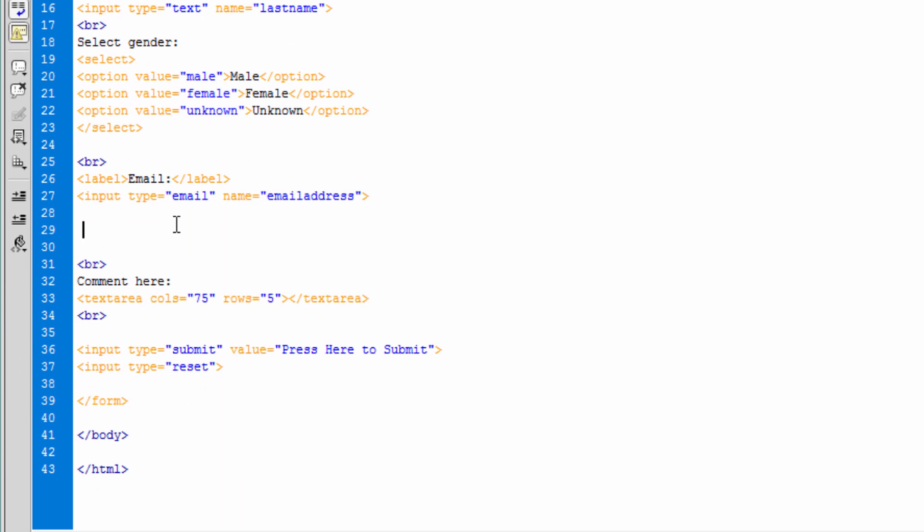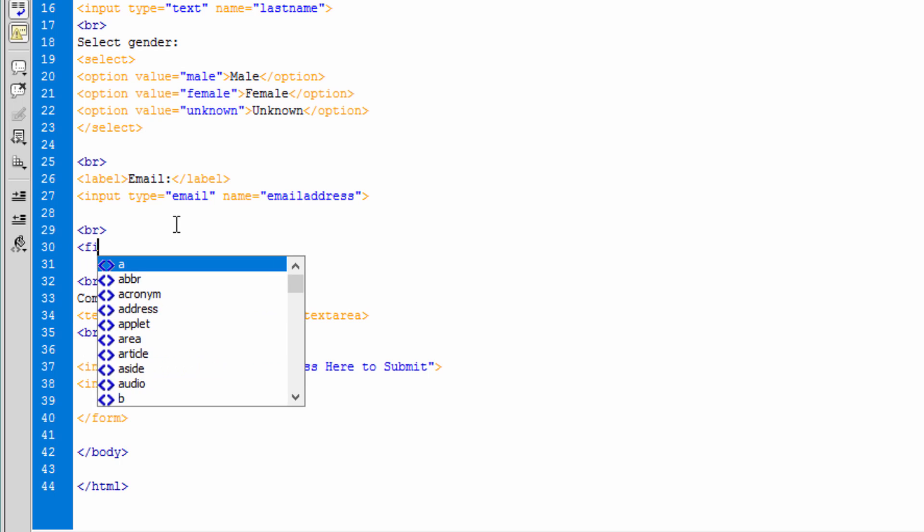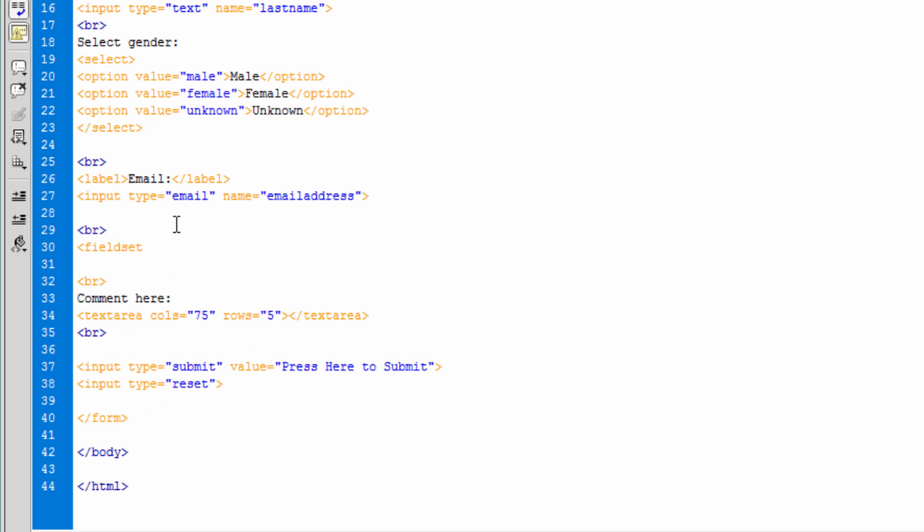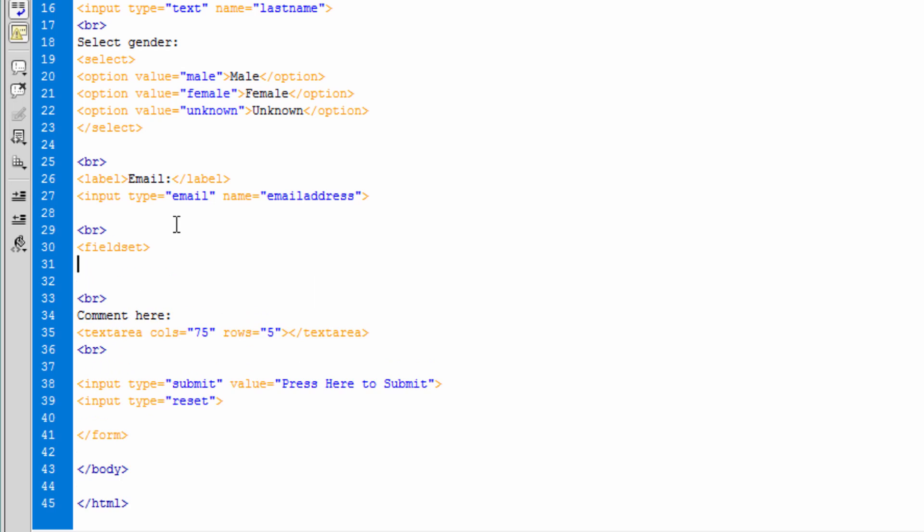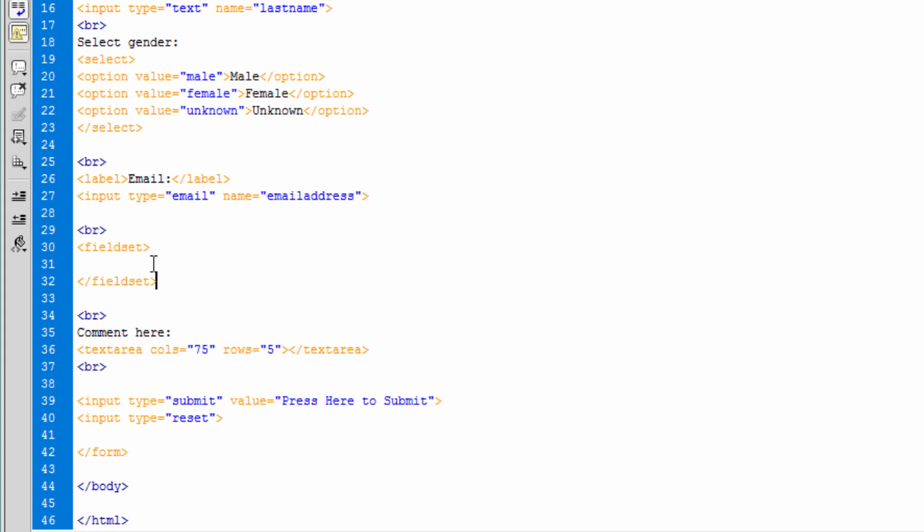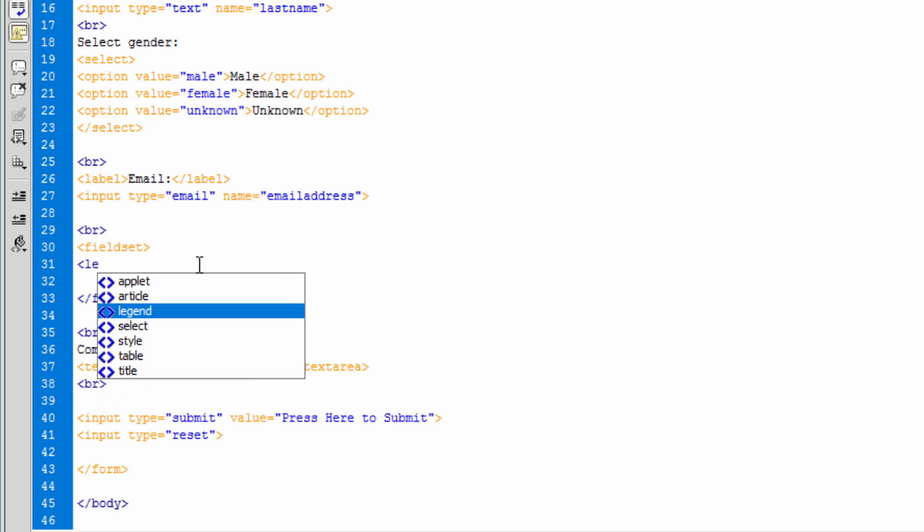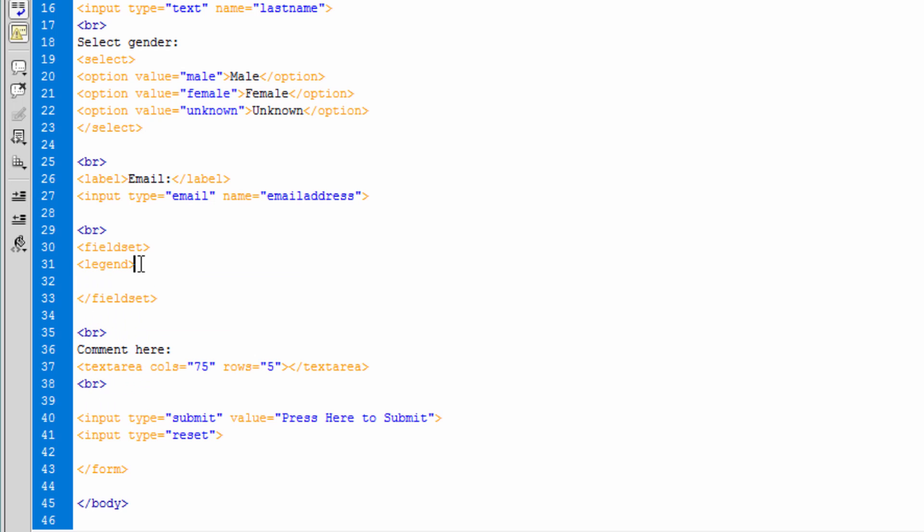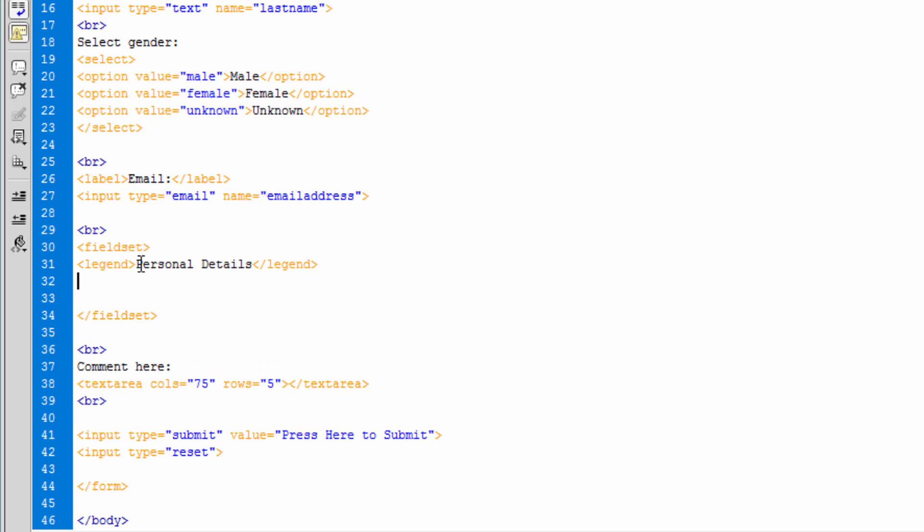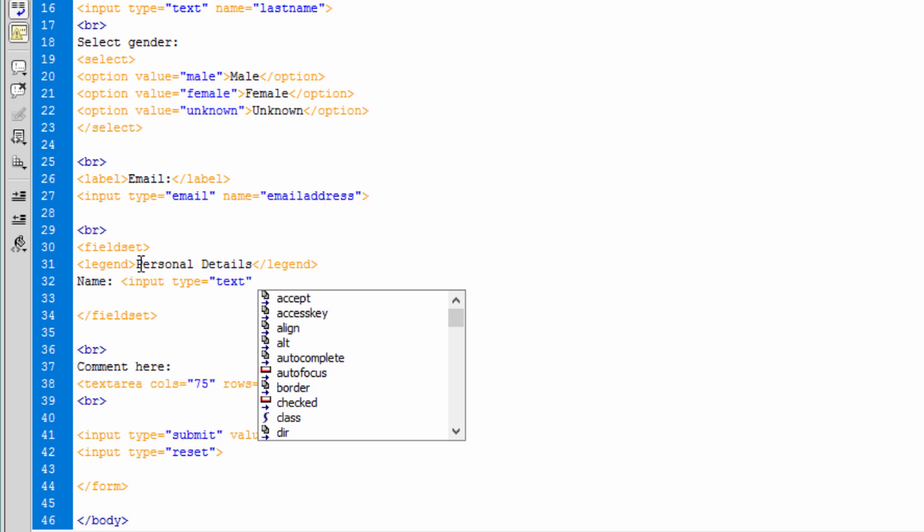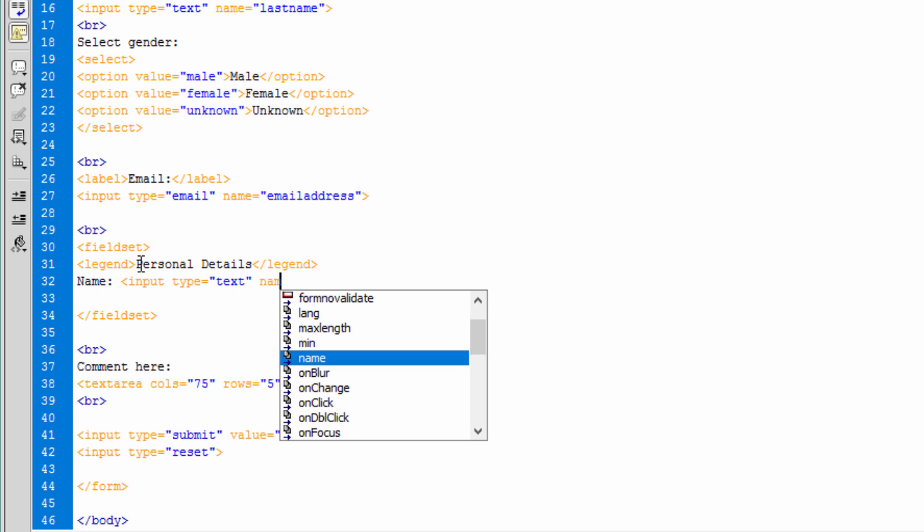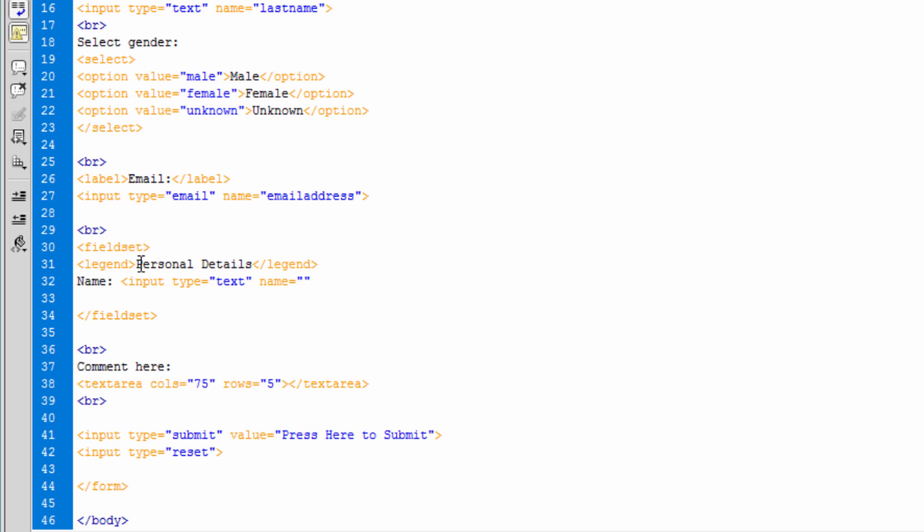And let me show you one more element that you may come across and that is the fieldset. You can utilize fieldset to group related information together and then you can use legends. Let's say personal details. Close the legend, under there let's say name and give input field type text, name personal name.